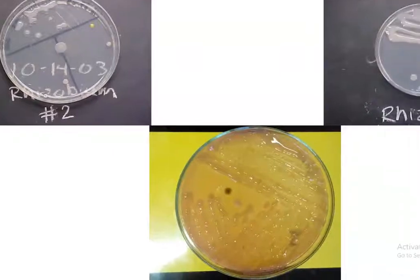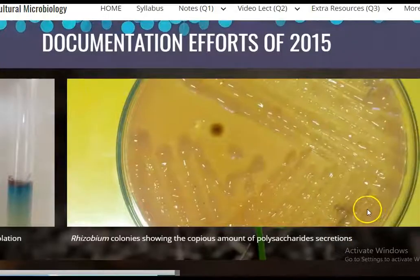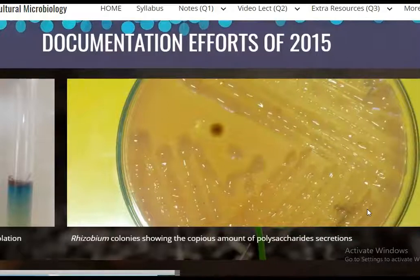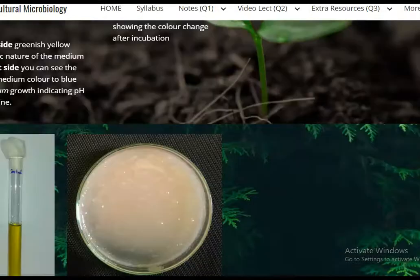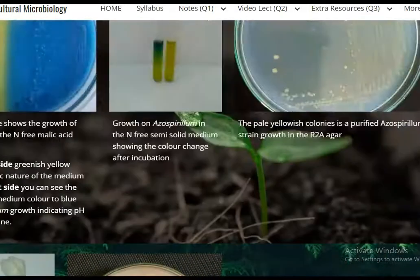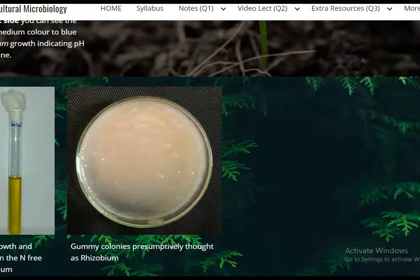Rhizobium colonies appear with copious gummy secretions. We will now look at documentation efforts by previous batch students. From the 2015 batch, you can see large amounts of gummy secretions in the petri plate. The 2016 batch also shows gummy secretions, though Congo Red was not added — they may have subcultured in a different medium such as R2A.